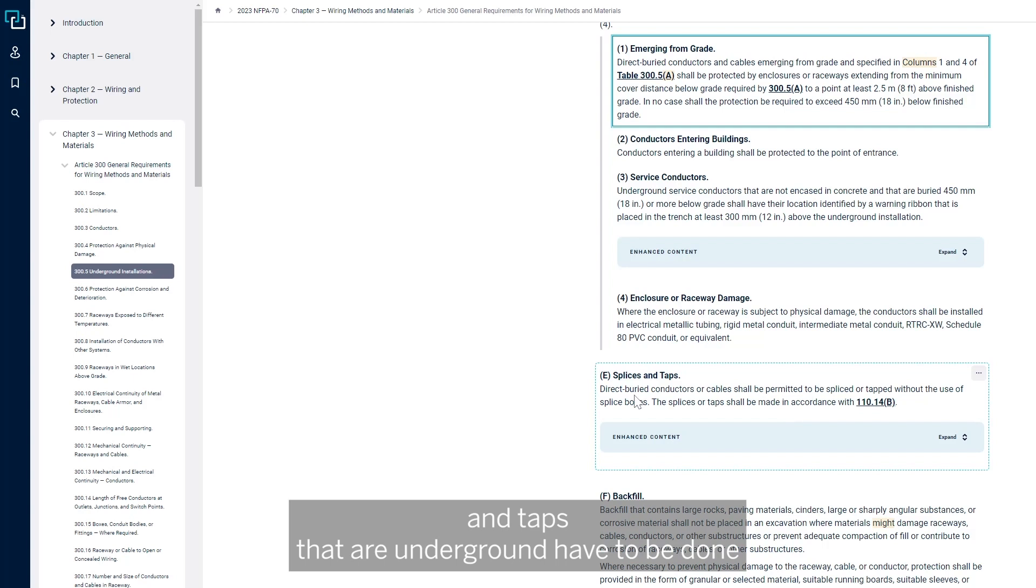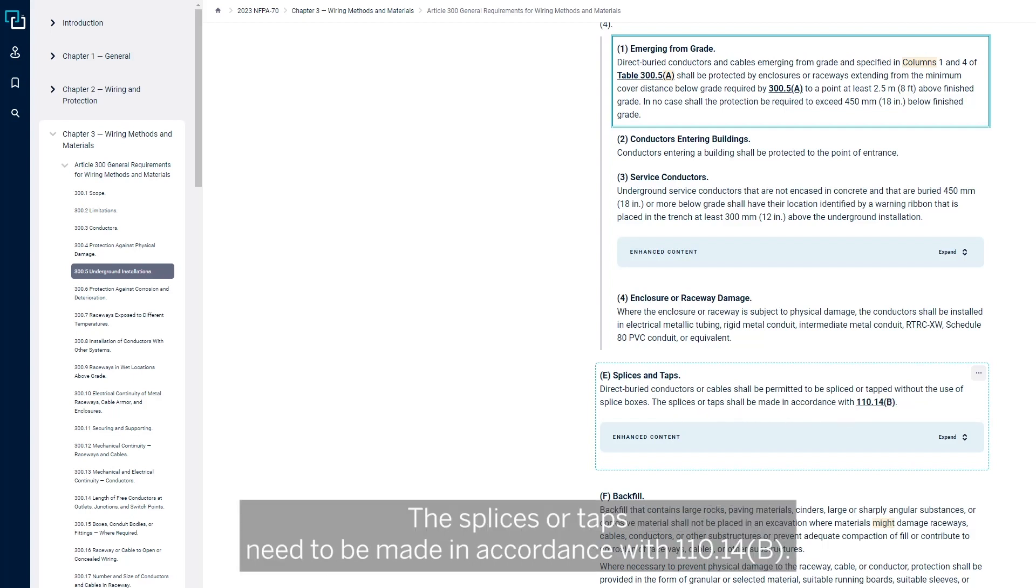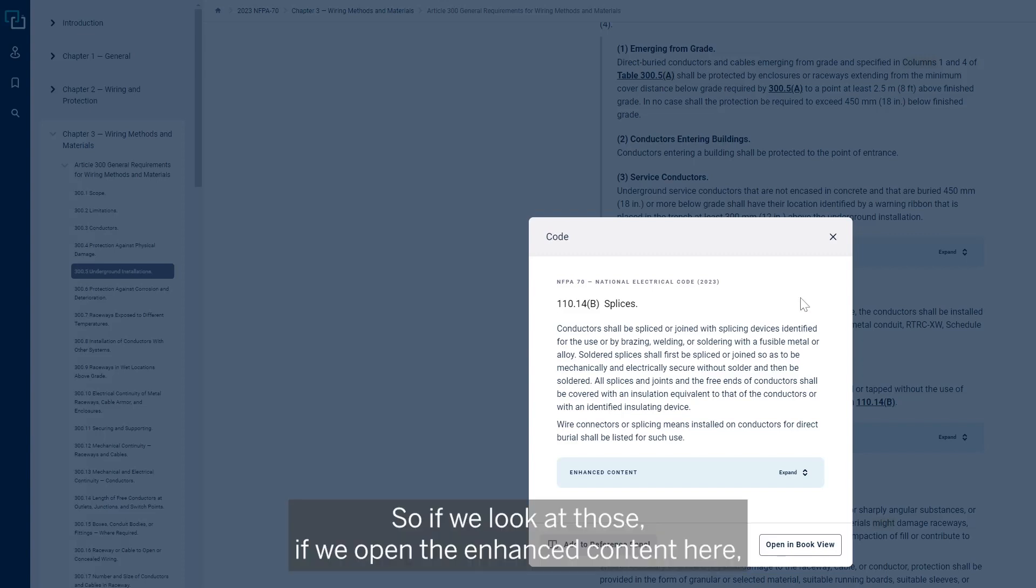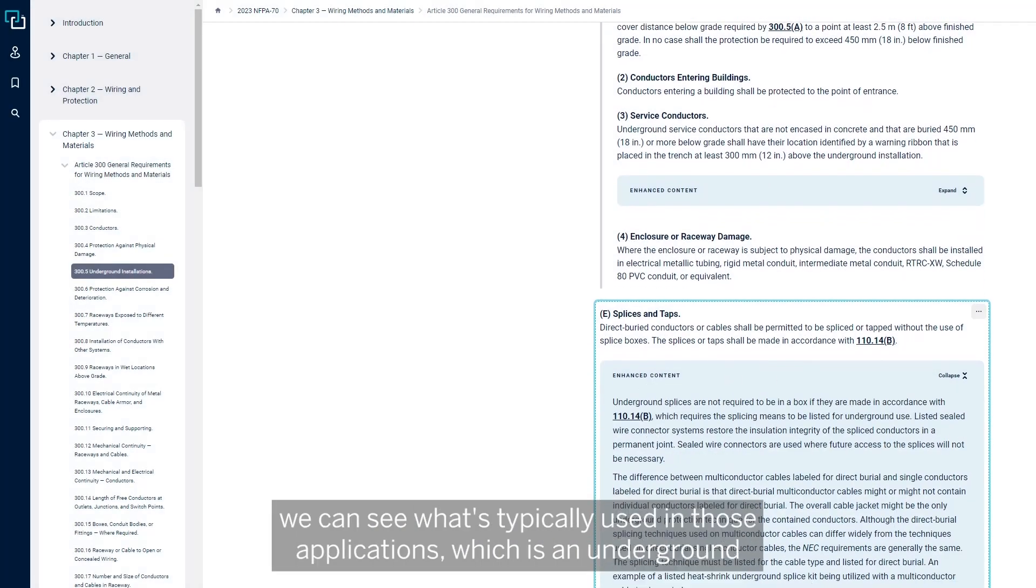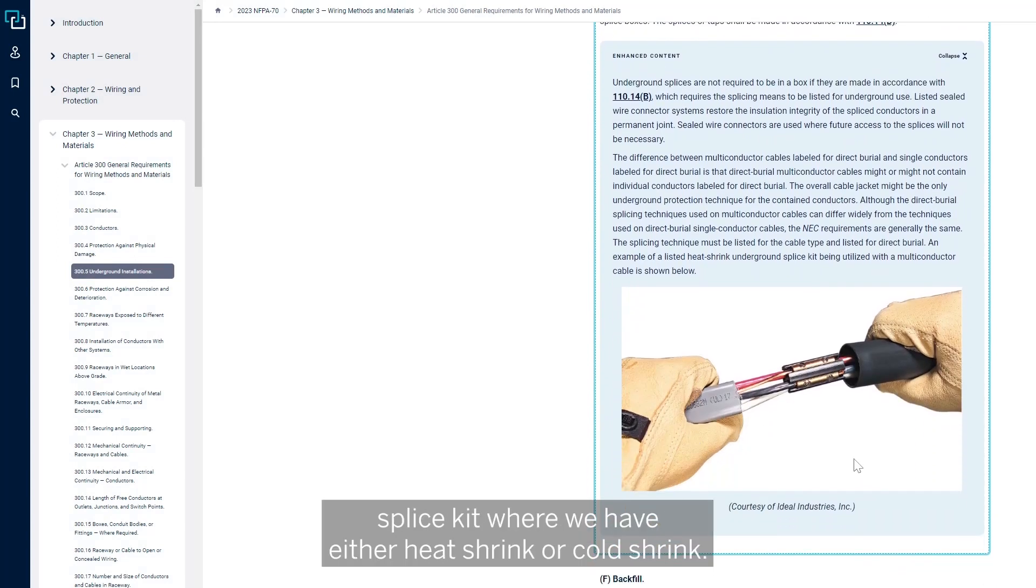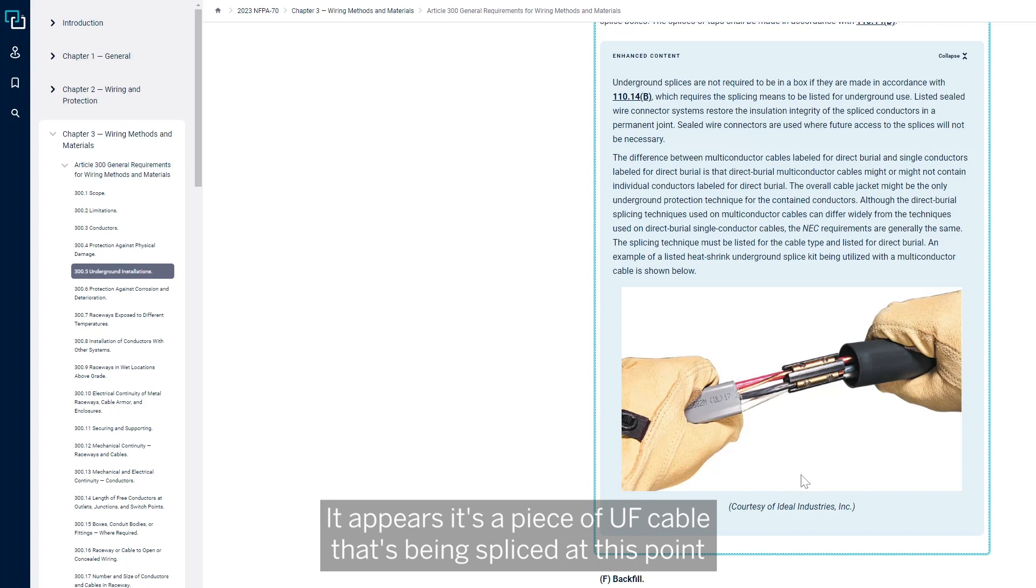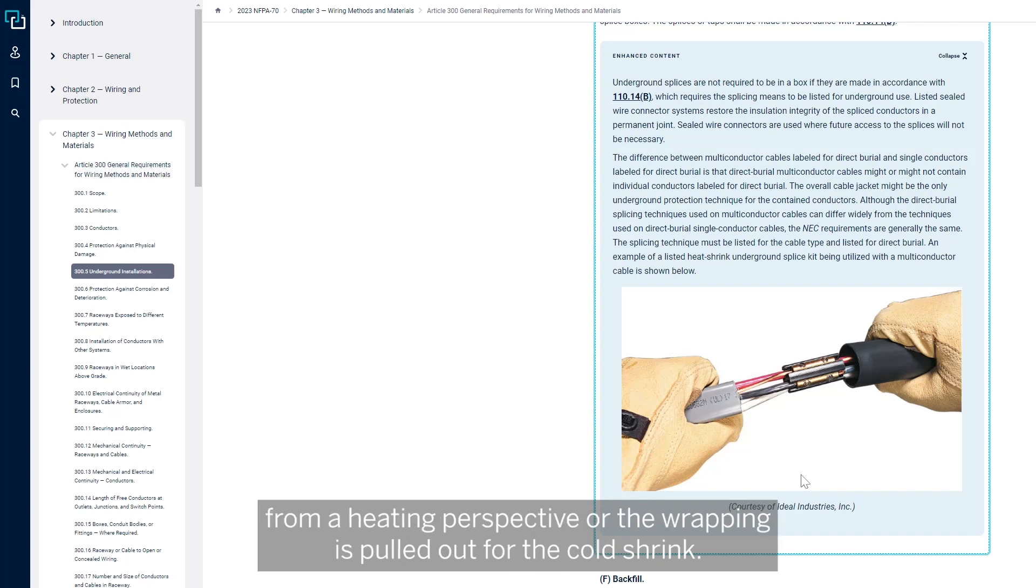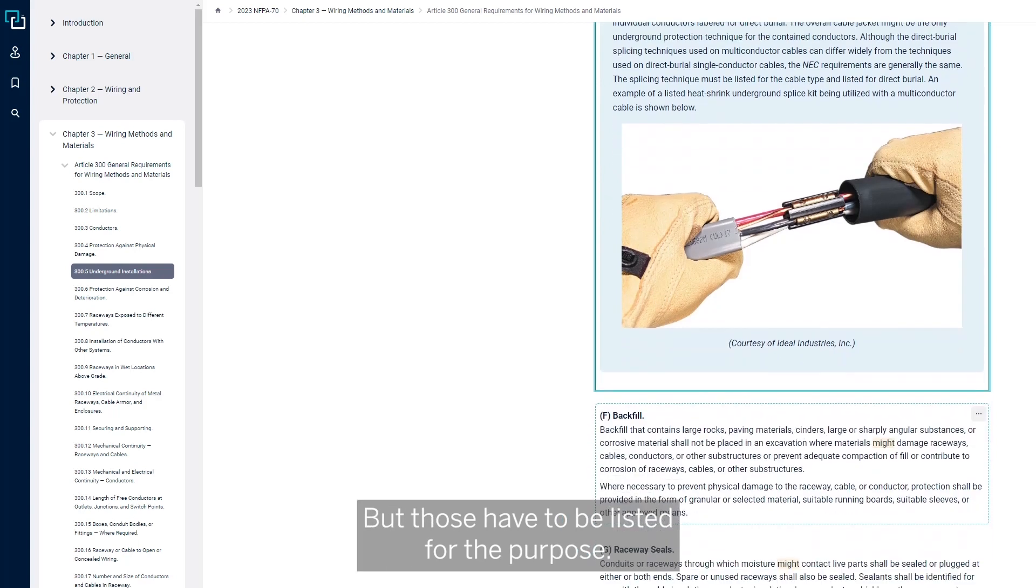Splices and taps that are underground have to be done without the use of splice boxes. The splices or taps need to be made in accordance with 110.14B. Those conductors can be with splice or taps joining with splicing devices. If we look at those, if we open the enhanced content here, we can see what's typically used in those applications, which is an underground splice kit where we have either heat shrink or cold shrink. We have a terminal that connects those back together. It appears it's a piece of UF cable that's being spliced. Then the cold shrink or heat shrink gets put over the top of that connection, and then it gets shrunk from a heating perspective or the wrapping is pulled out for the cold shrink. Those have to be listed for the purpose.